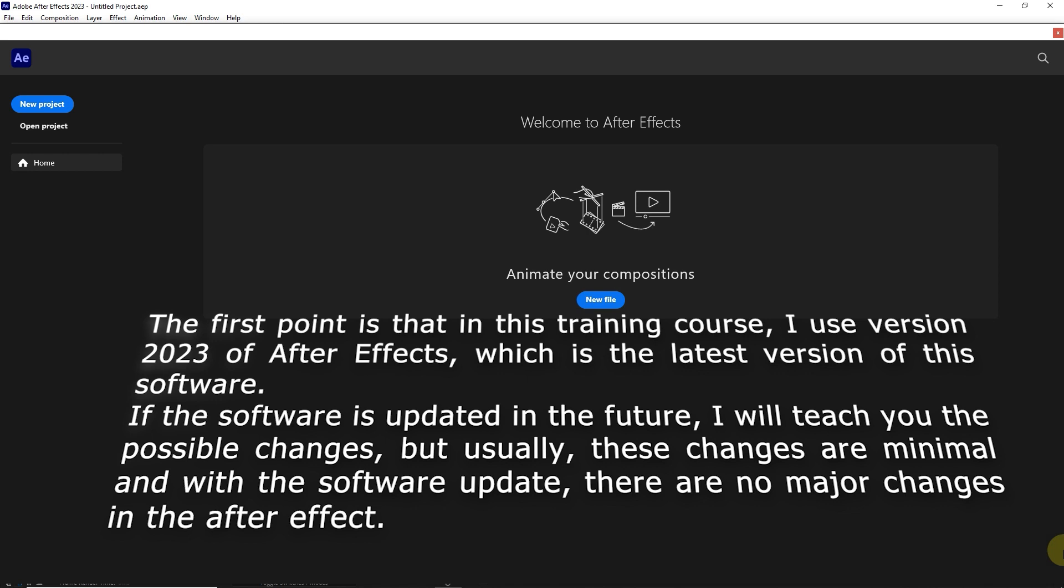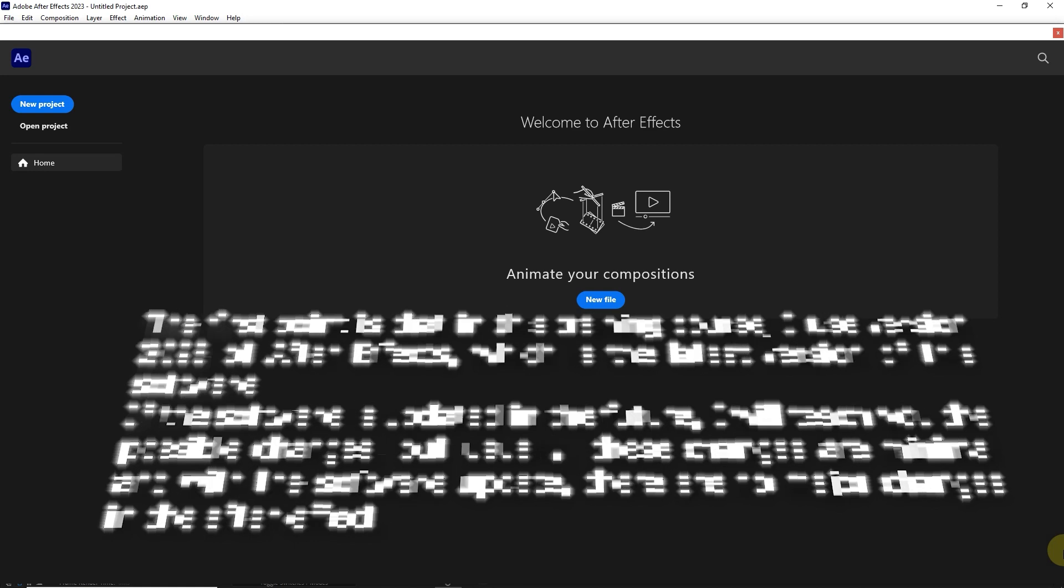If the software is updated in the future, I will teach you the possible changes, but usually, these changes are minimal and with the software update, there are no major changes in After Effects.